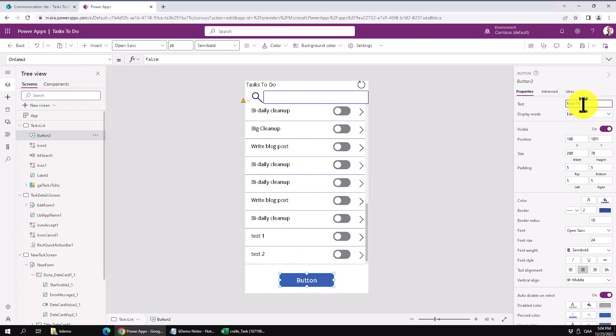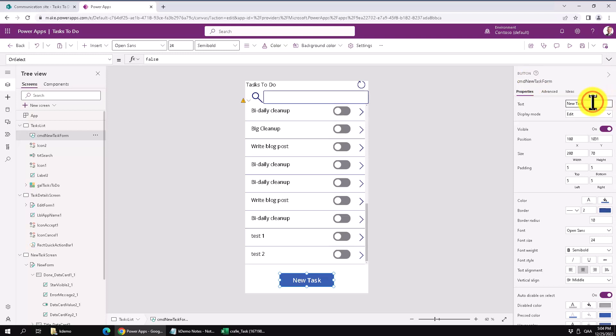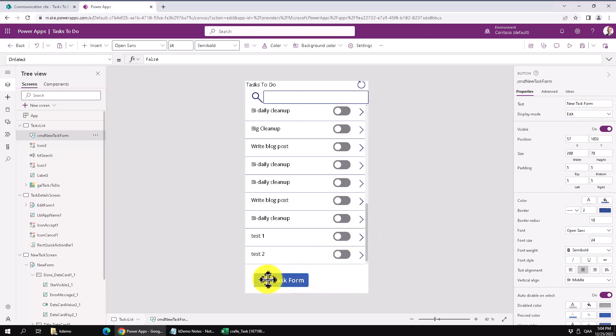New task is what I'm going to call that one. And I'm going to rename the button to CMD new task. And I'm just going to make that form because that's what we're doing here, using the form technique. Later I'm going to do one with a patch also in another demo. So let's make that one here.